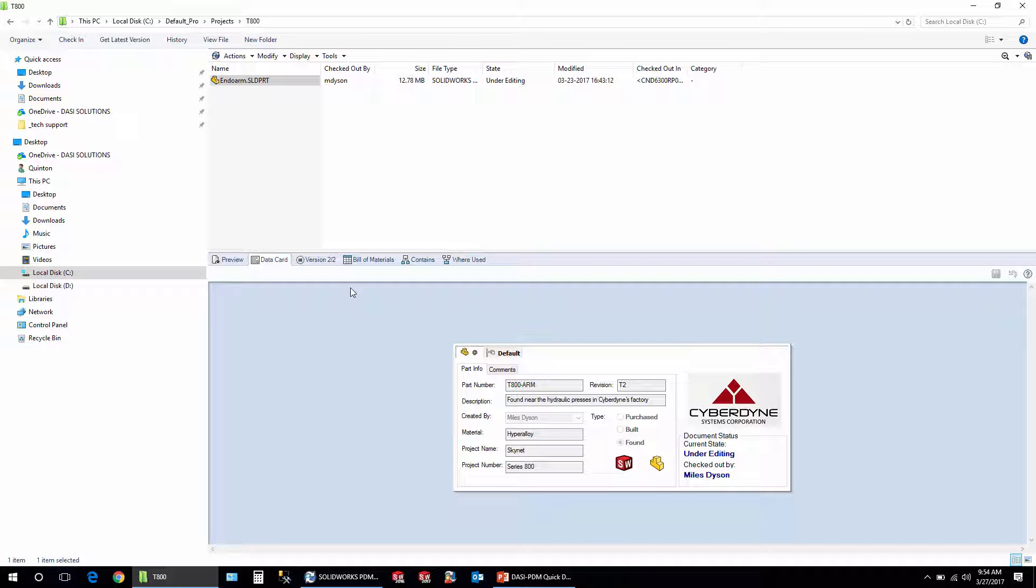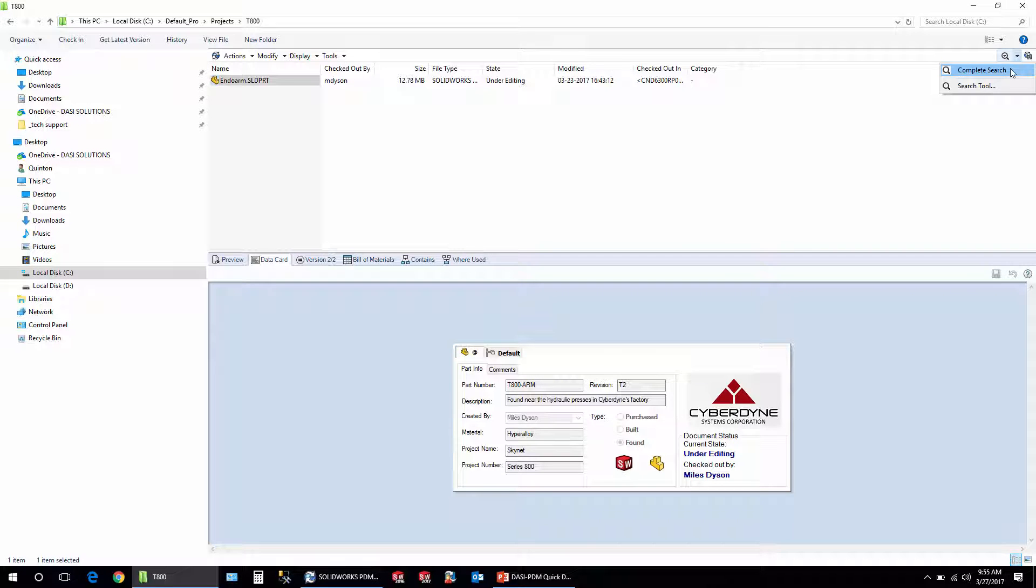So that leads us into how do we search by this data card. Well, typically what I see is people just don't create a lot of search cards. They just turn on the complete search for everybody and that's great. It has everything you can possibly need.